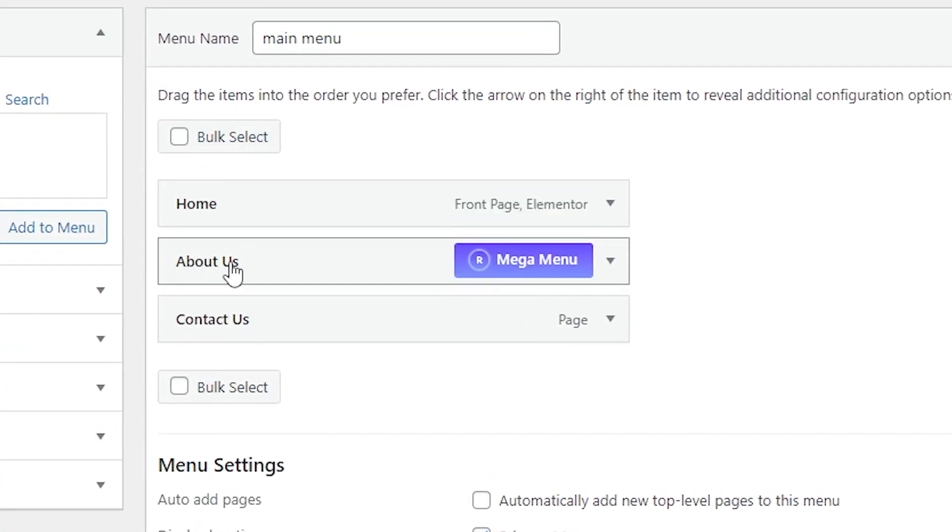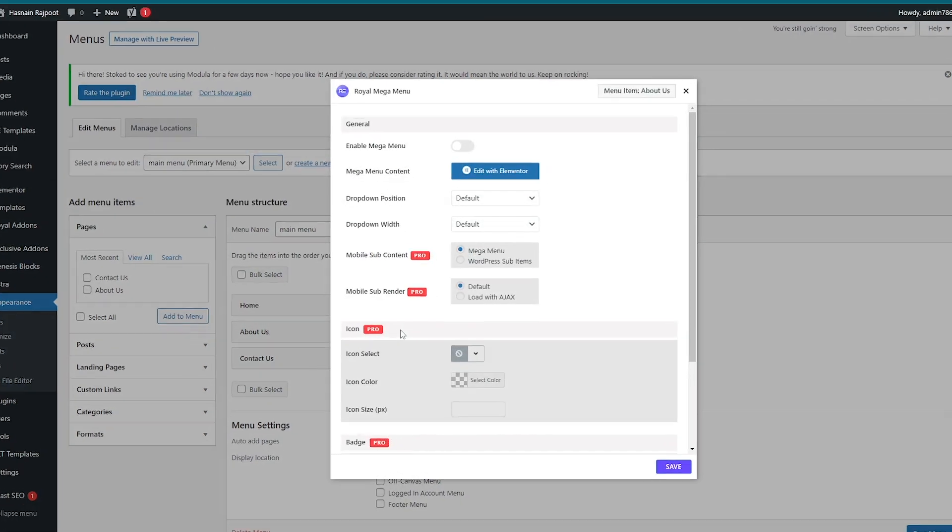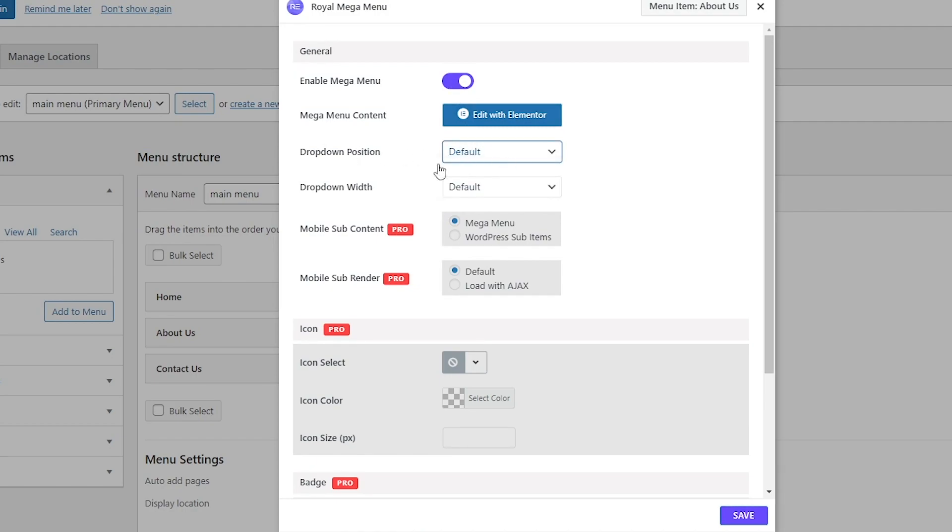Here you can see a button stating as mega menu. Click on the mega menu, then enable mega menu, click default drop down with this default, and let's click on save.